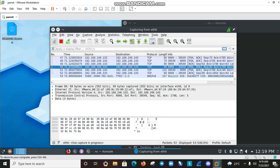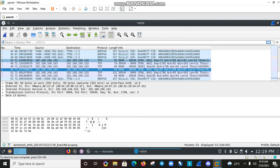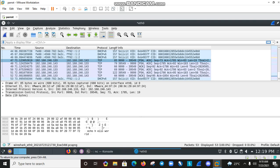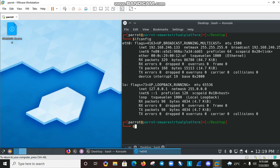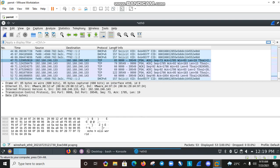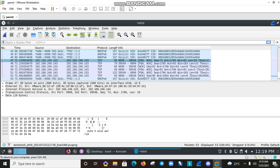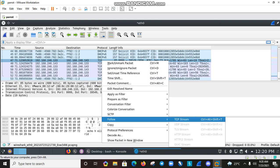Open Wireshark, maximize it, and stop the capture. We can see the traffic — source IP 192.168.246.133, destination 192.168.246.143. TCP is the Transmission Control Protocol and is a connection-oriented protocol. UDP is the User Datagram Protocol and is a connectionless protocol.